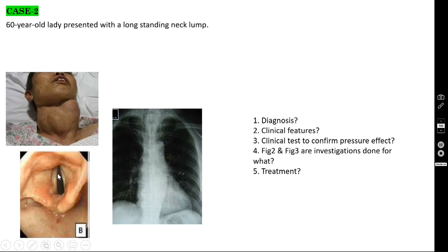If both recurrent laryngeal nerves are injured — as can happen in total thyroidectomy — both vocal cords won't abduct, leaving no space between them. Even air cannot pass through, so the patient experiences acute respiratory distress and cannot breathe. Immediately, you have to perform a tracheostomy to save the patient.